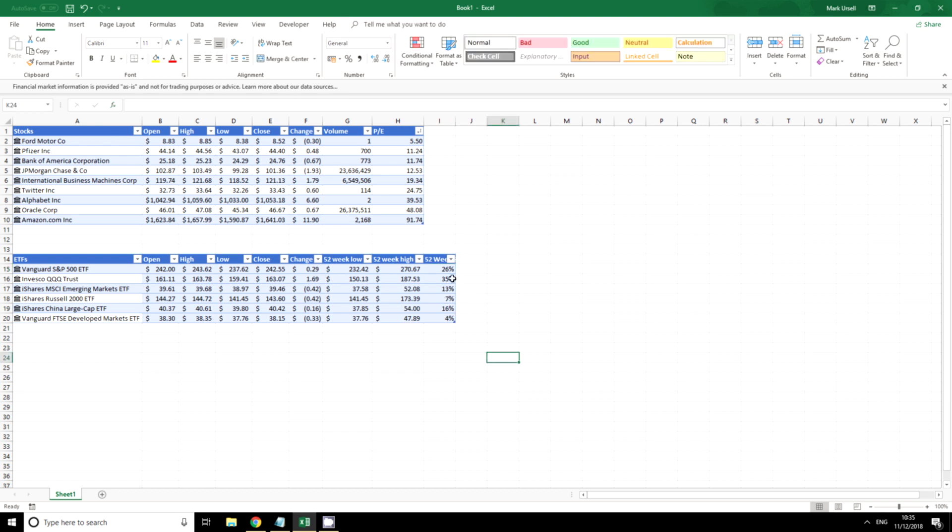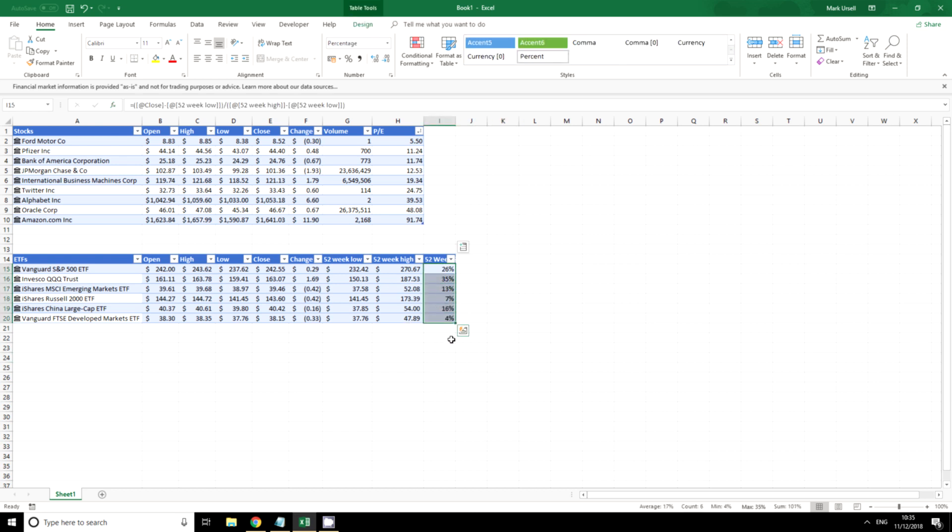You can see here we now have a measure of relative strength and this is very useful in case you're looking if you want to invest on strength, you want to invest on weakness, you're looking for momentum, you are looking for which area, which market is performing better.